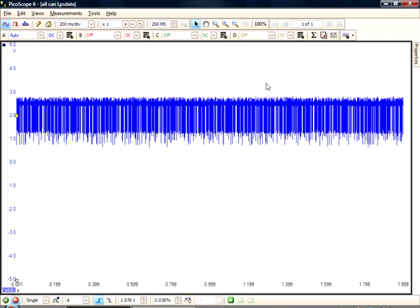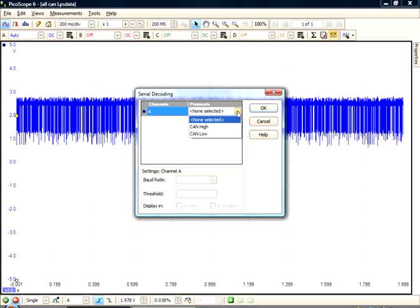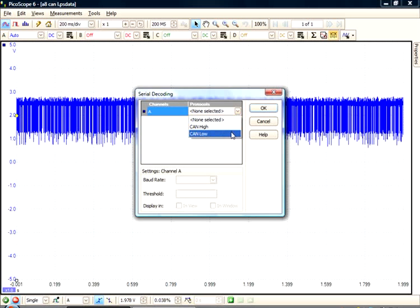So let's start by doing some decoding. You'll notice the new Serial decoding button available at the top. Currently we support CAN-high and CAN-low protocols. The current waveform is a CAN-low signal.